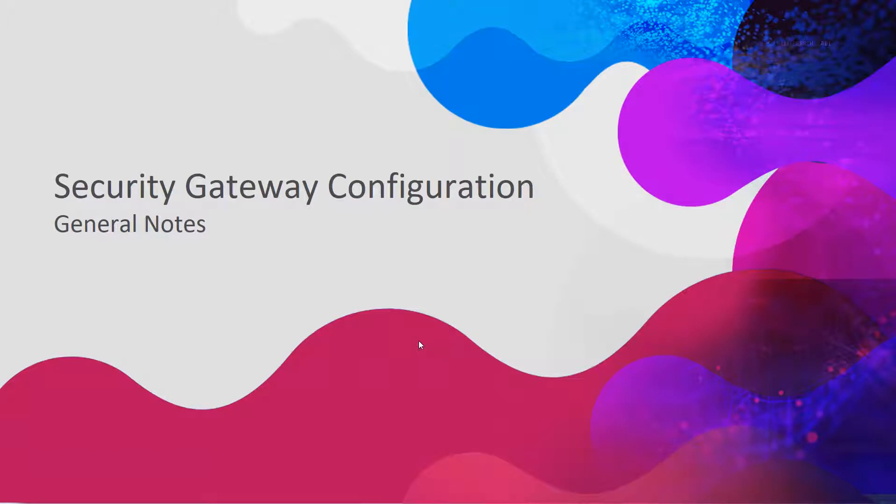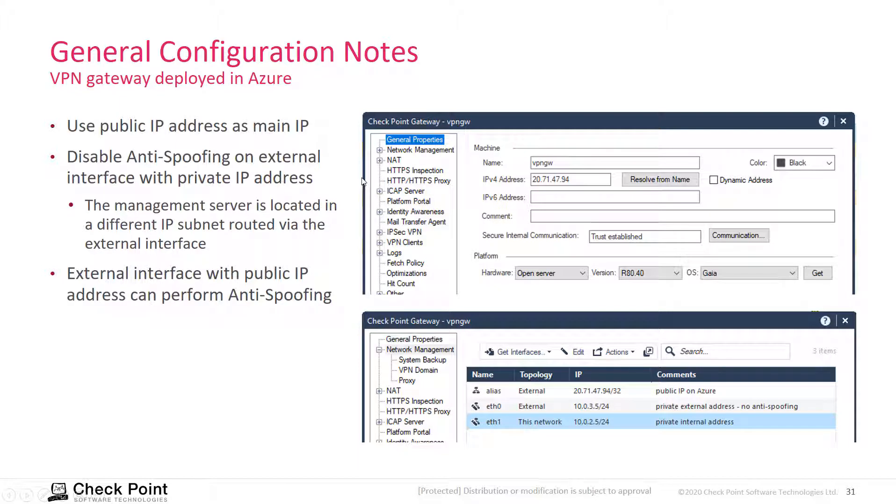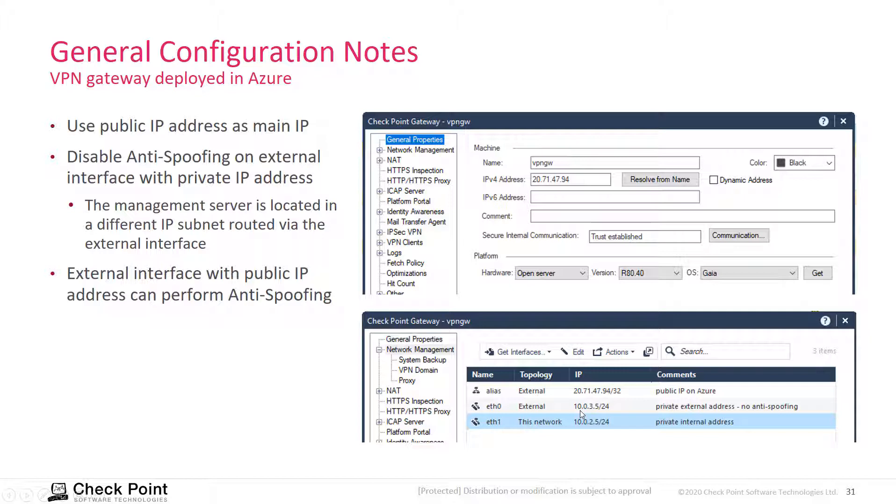Now we look at some general configuration guidelines for the gateway. When you work with a gateway hosted in Azure, for example, make sure that you have the public IP address being used as main IP address and that the internal IP address, the private IP address that is external leading to the public IP address, is as well present on the security gateway.